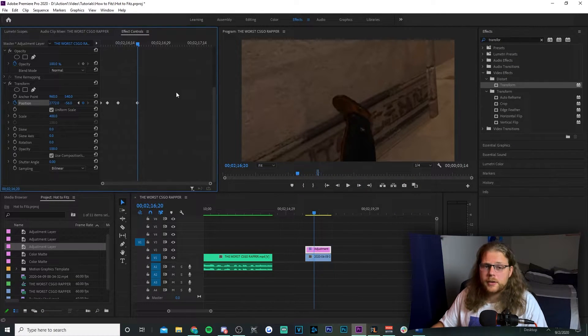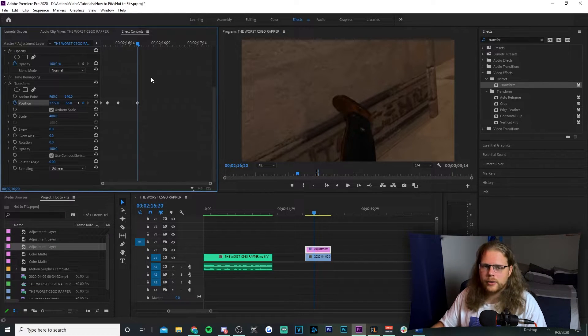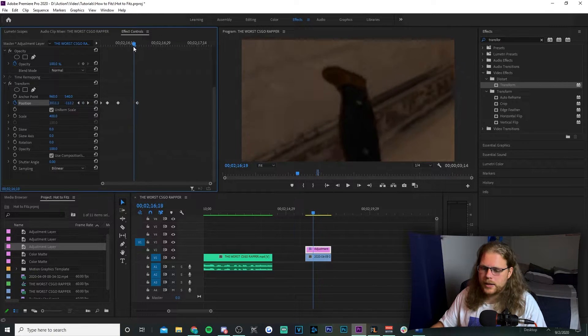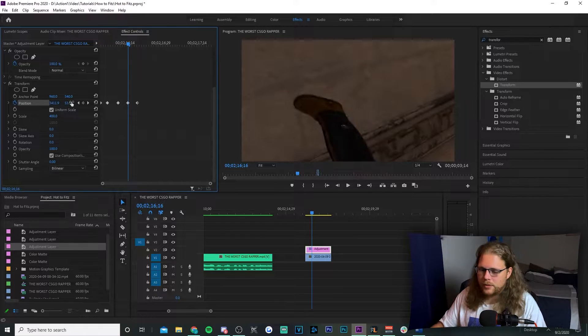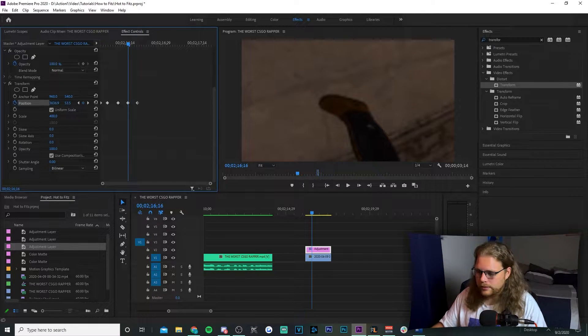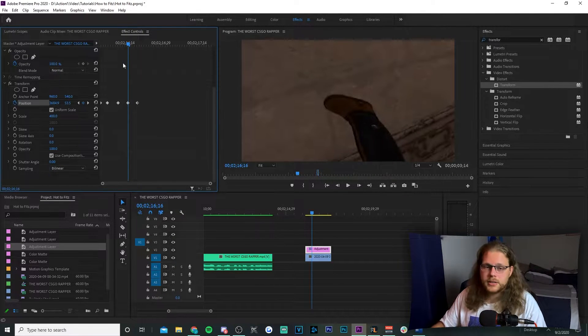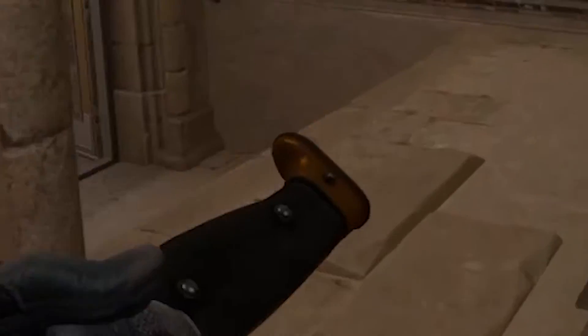Once you've made a few keyframes, you'll need to clean it up a little. Move your playhead between keyframes to check if the butt of the knife is still in the middle of the screen. If not, go in between your keyframes, readjust, make a new keyframe, and that's it. And there you go — that's the poor man's motion tracking.